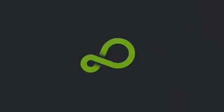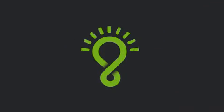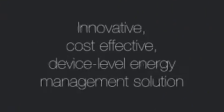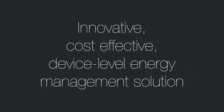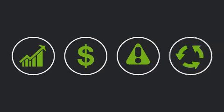Panoramic Power has the solution. We provide an innovative, cost-effective, device-level energy management solution that increases operational efficiency, reduces energy costs, detects failures, and improves processes.